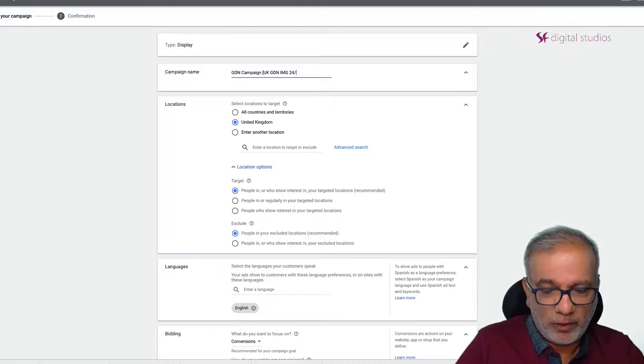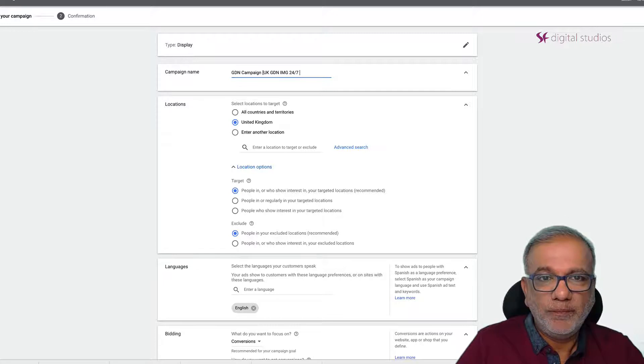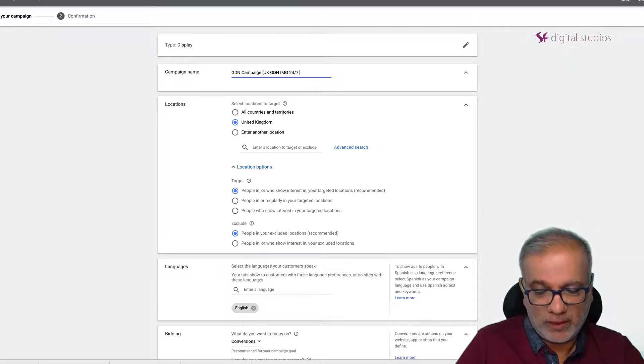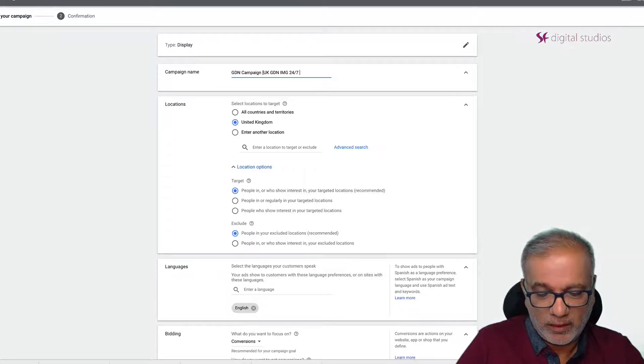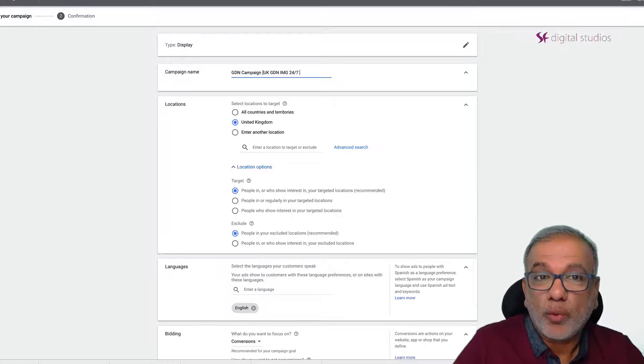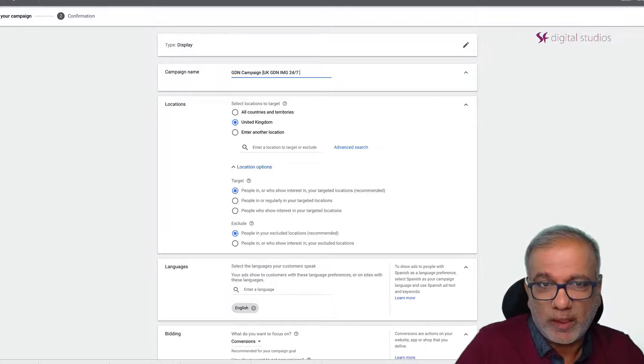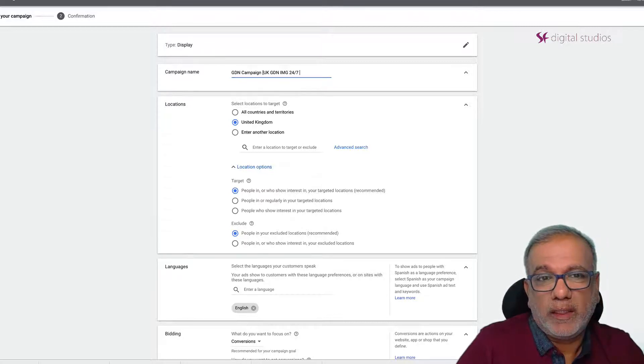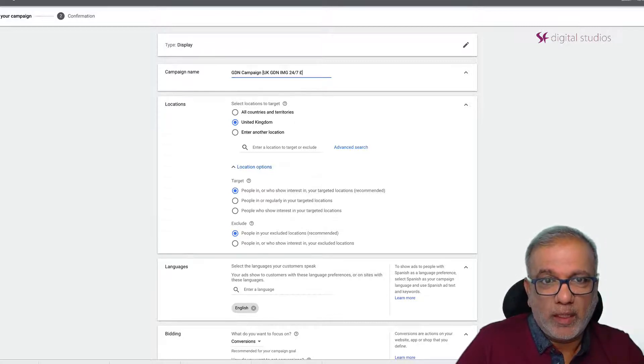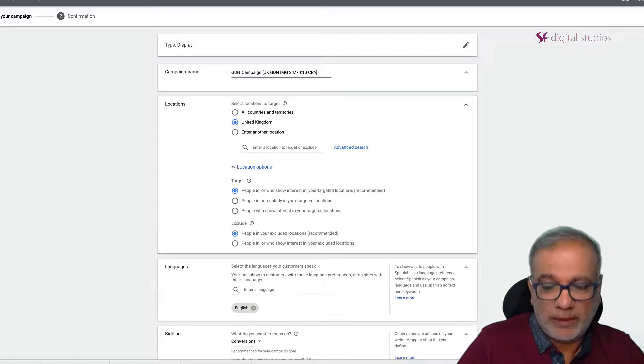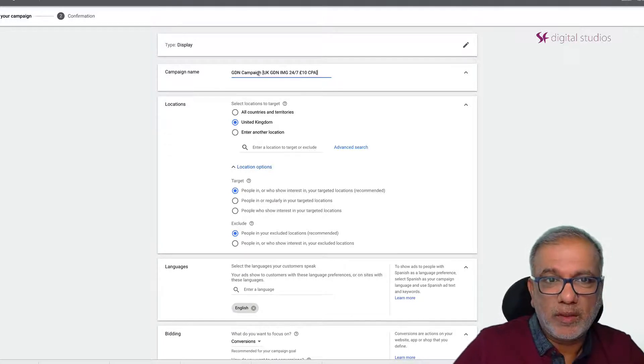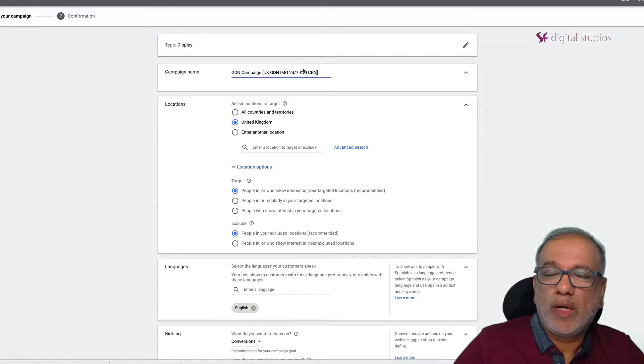If I'm running 24-7 then what I do is I put in a target CPA or ROAS. So if I'm generating leads and I want to buy a lead at 10 pounds CPA then I can just make it like that. So it's up to you how you want to name it.